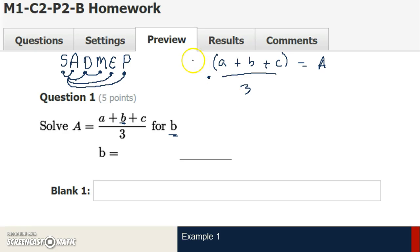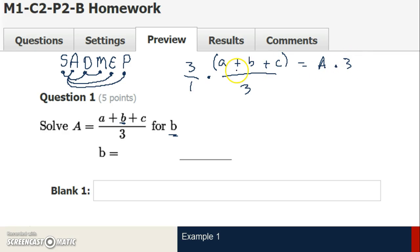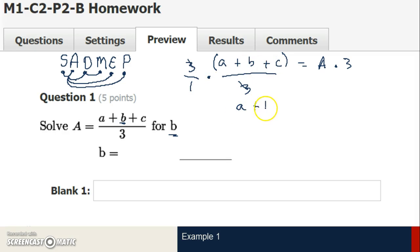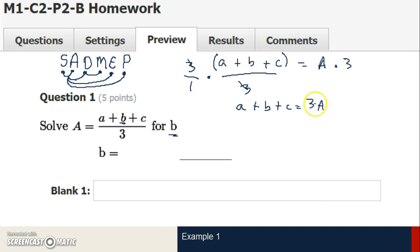I'm going to eliminate division with multiplication since these two operations undo each other. Since I want to eliminate the 3, I've got to multiply by 3. I'll represent this as a fraction — if I multiply by 3 on one side, I've got to multiply by 3 on the other. Simplifying: 3 divided by 3 is 1, so a plus b plus c divided by 1 is just a plus b plus c, and a times 3 is just 3a.